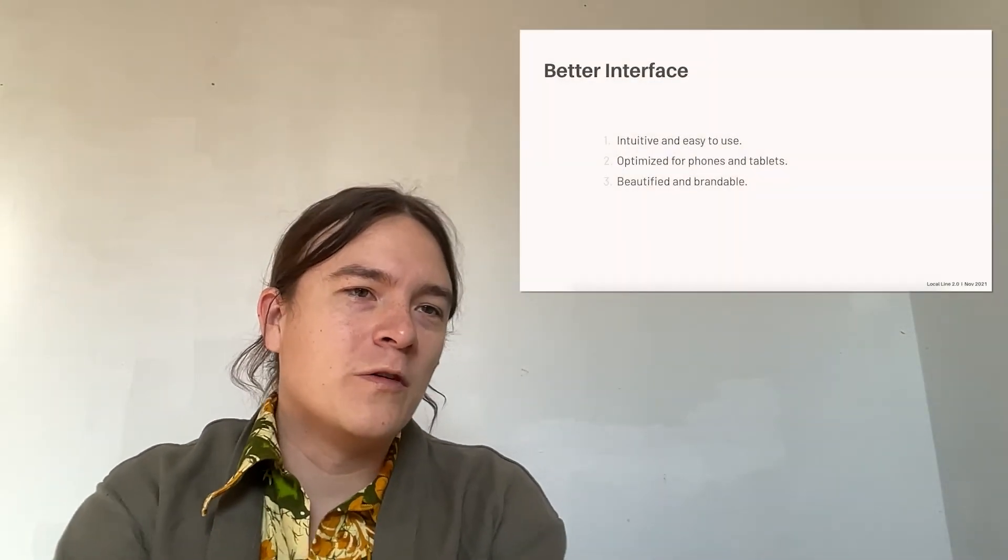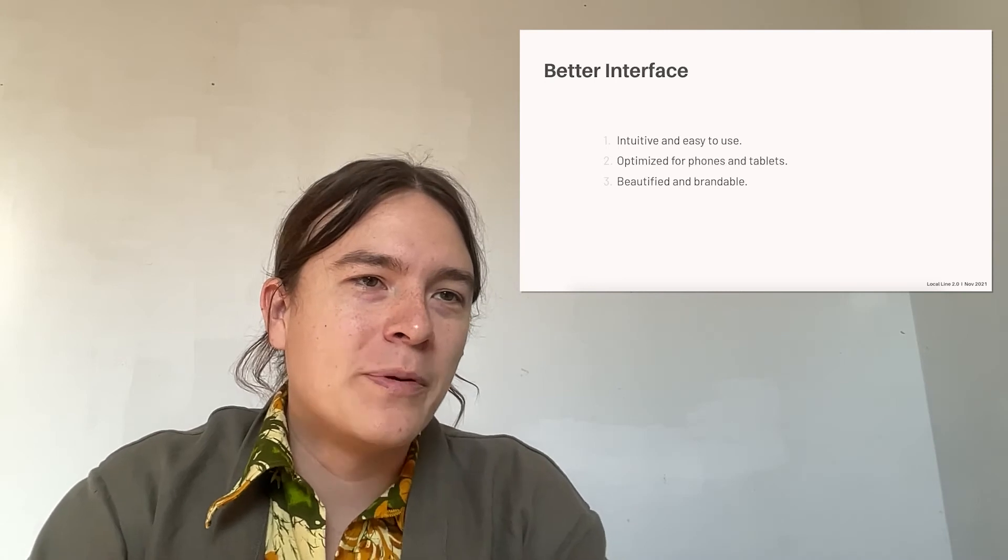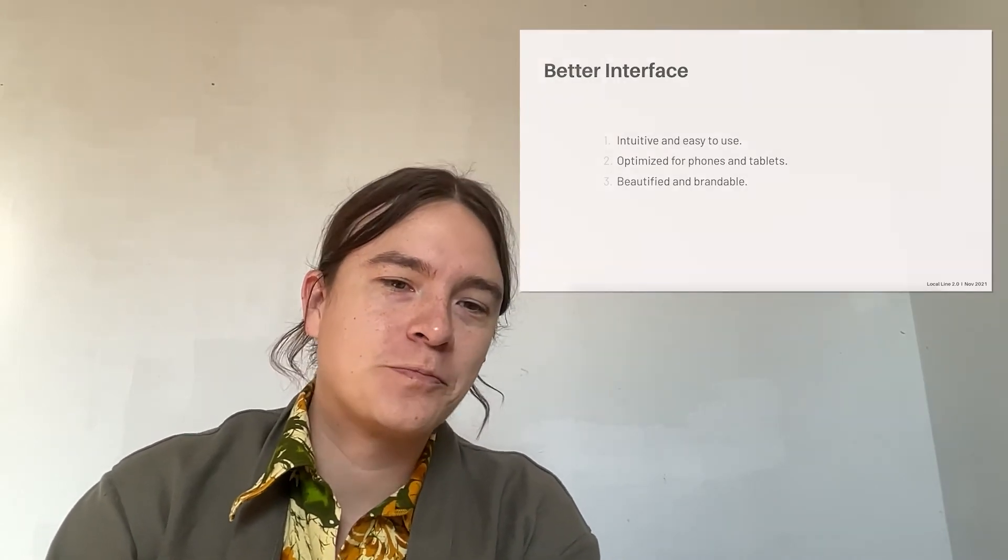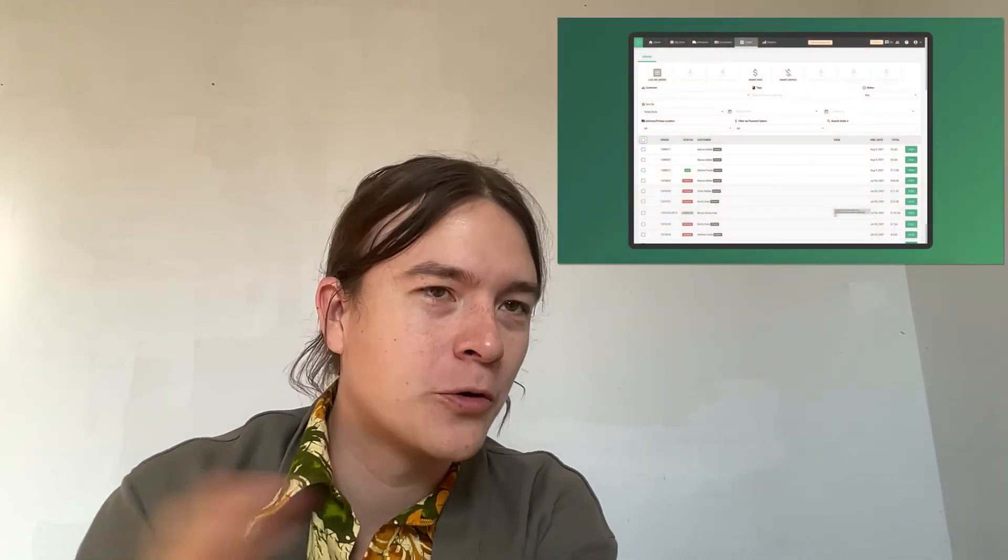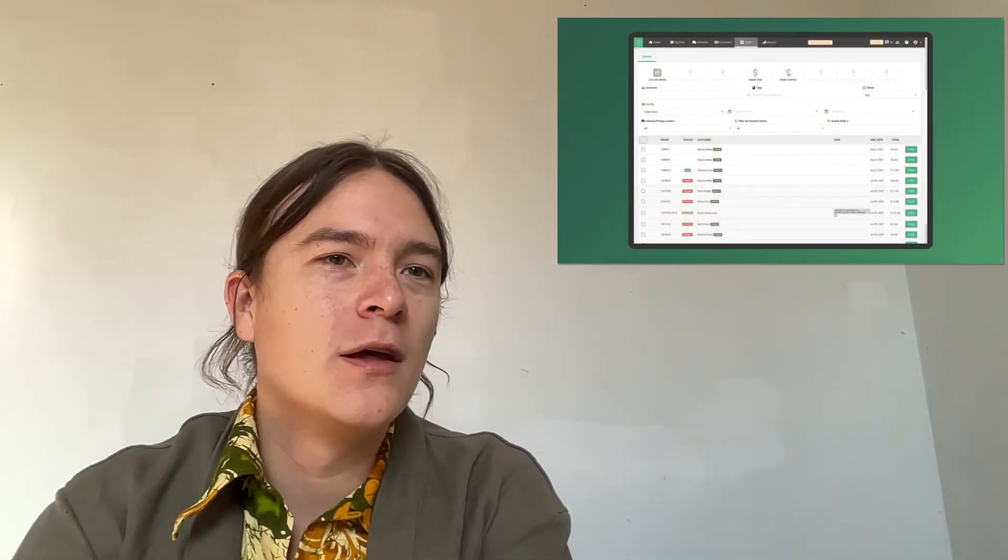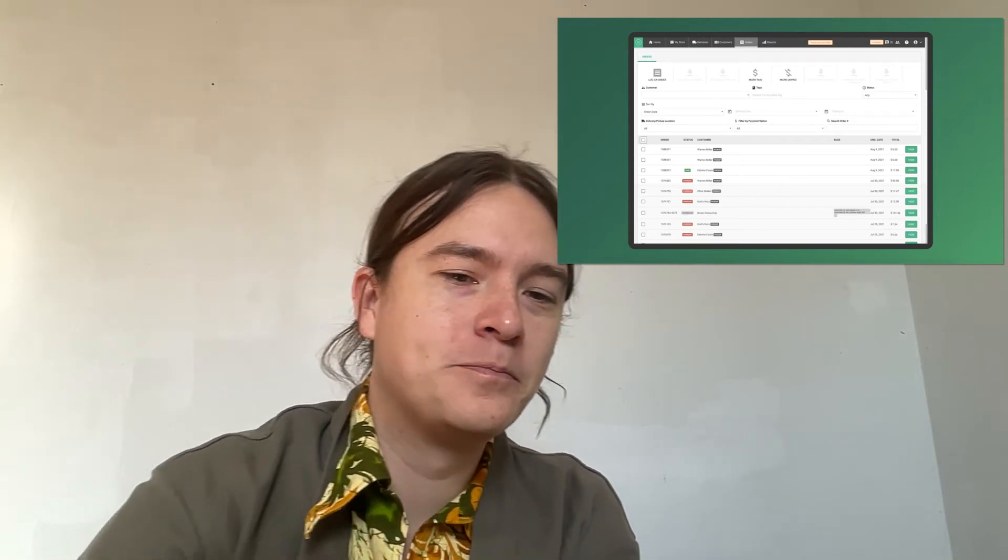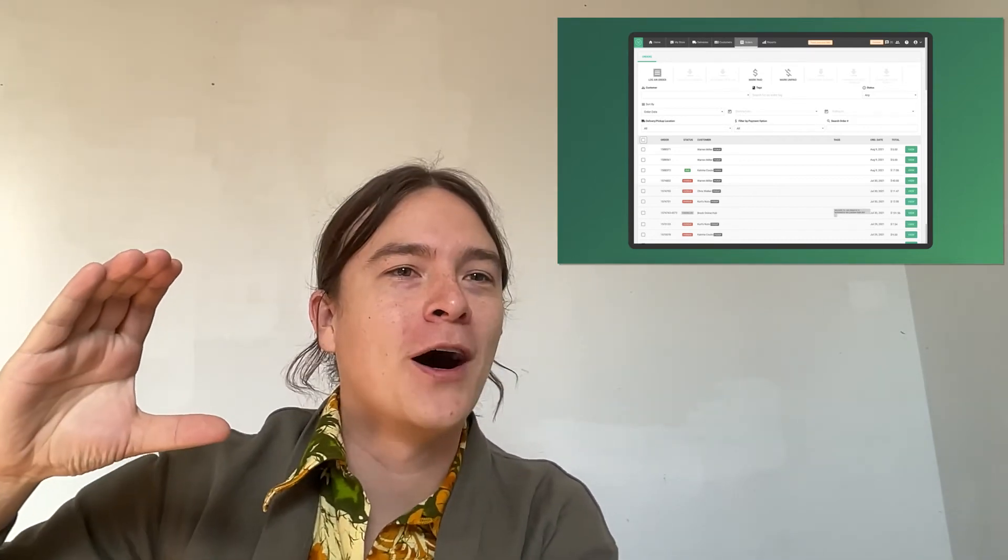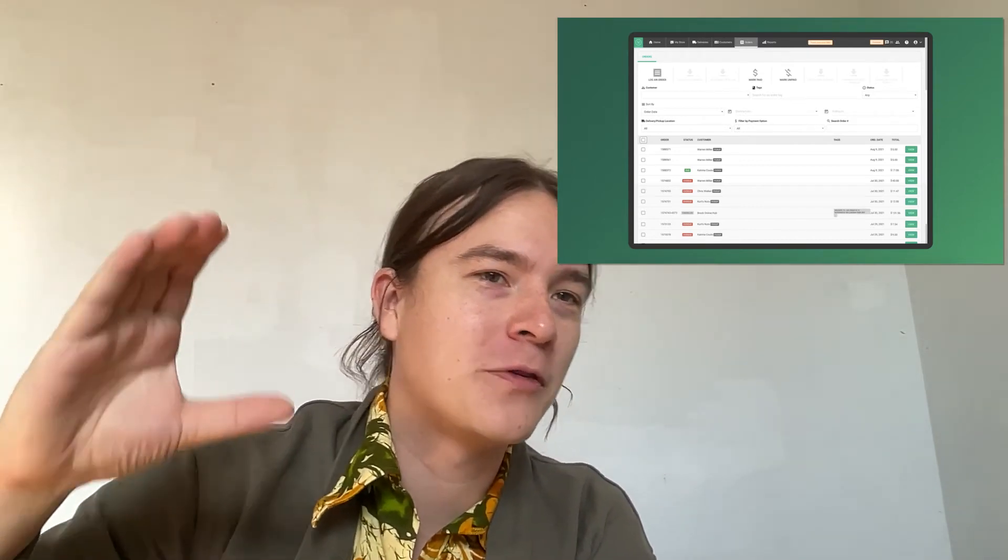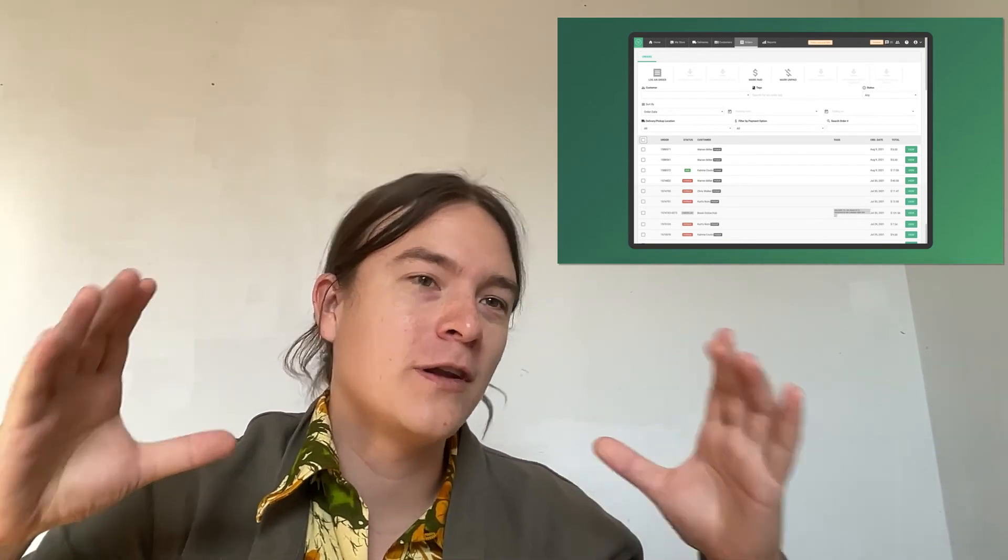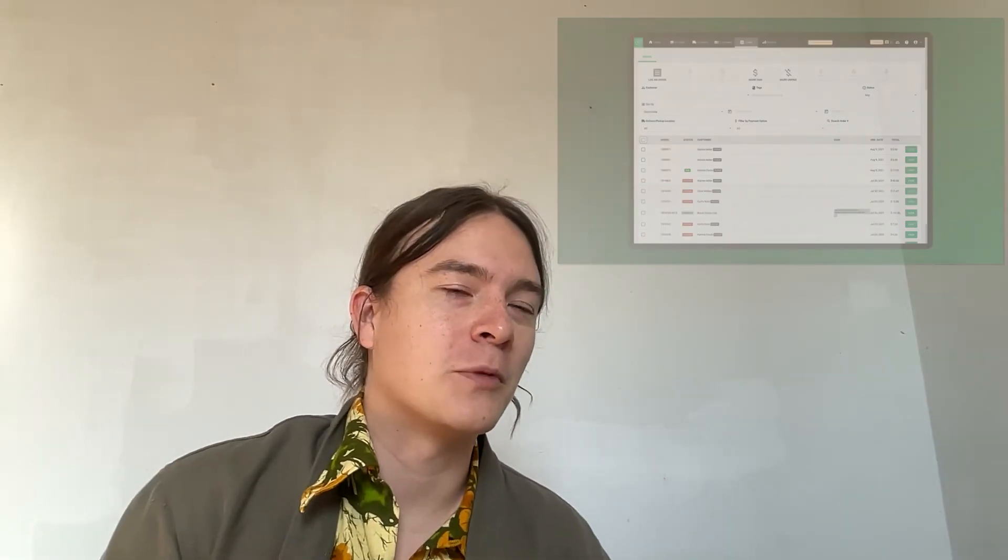And along with all the changes that I just spoke about, we've beautified the app and we've made it more brandable. I'll just run you through an example here so you can see what I mean. Here we're looking at the old order screen in 1.0. You can see it's got a pretty big forehead up top. Most of the operations you need to run the app take up most of the screen and you can't see as much of your data.